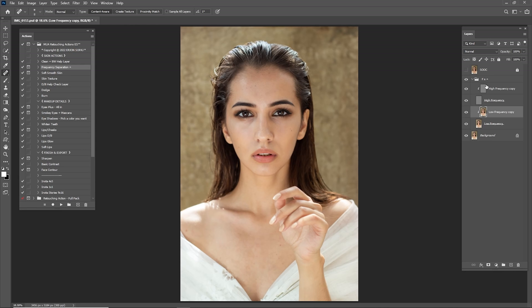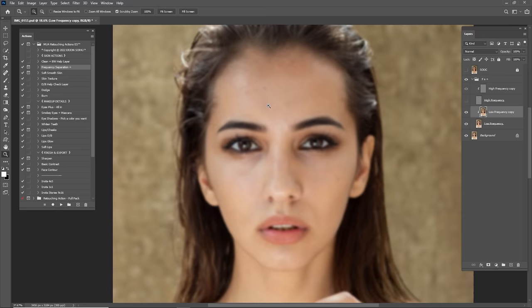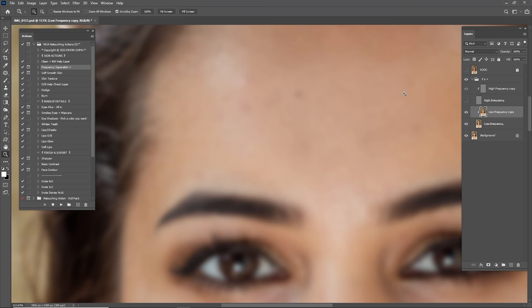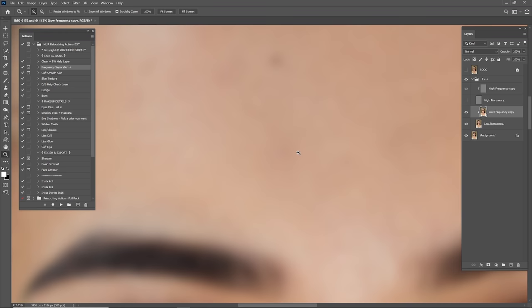After we've clicked on Frequency Separation, we have two different layers — one is Low Frequency, which is the skin color, and the High Frequency is the texture. I'm going to turn off the texture because I'll work on that later. For now I'm going to work on Low Frequency or the skin. Zoom in a little bit — as you can see there's something to clean here, so let's create a selection and clean this.